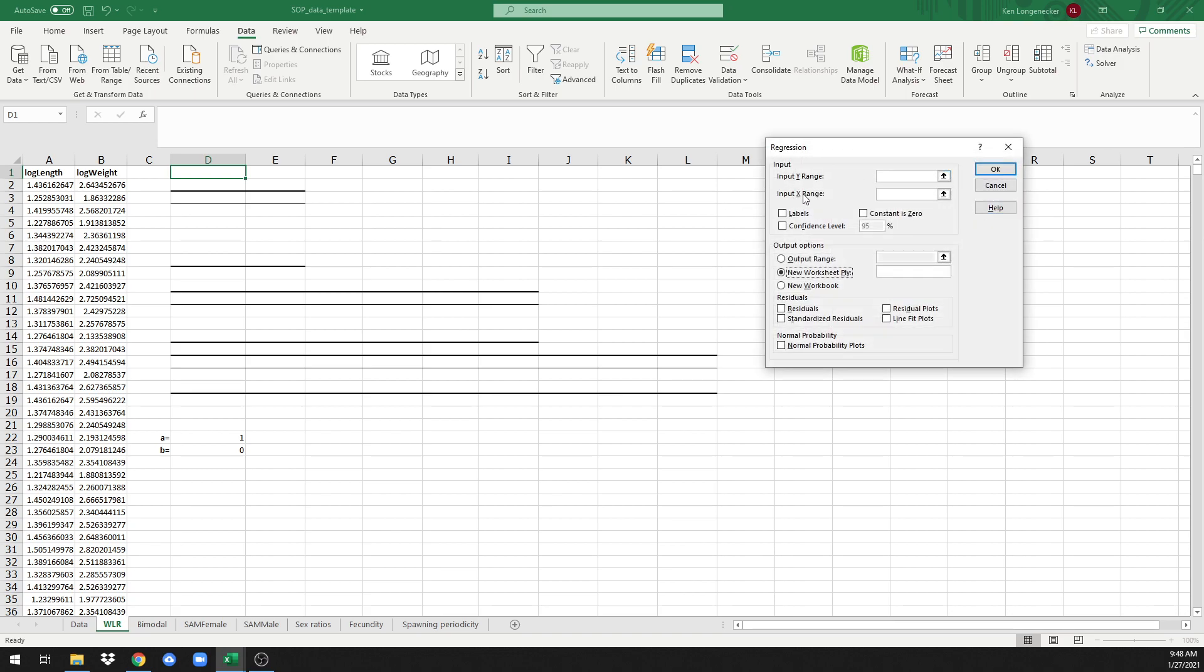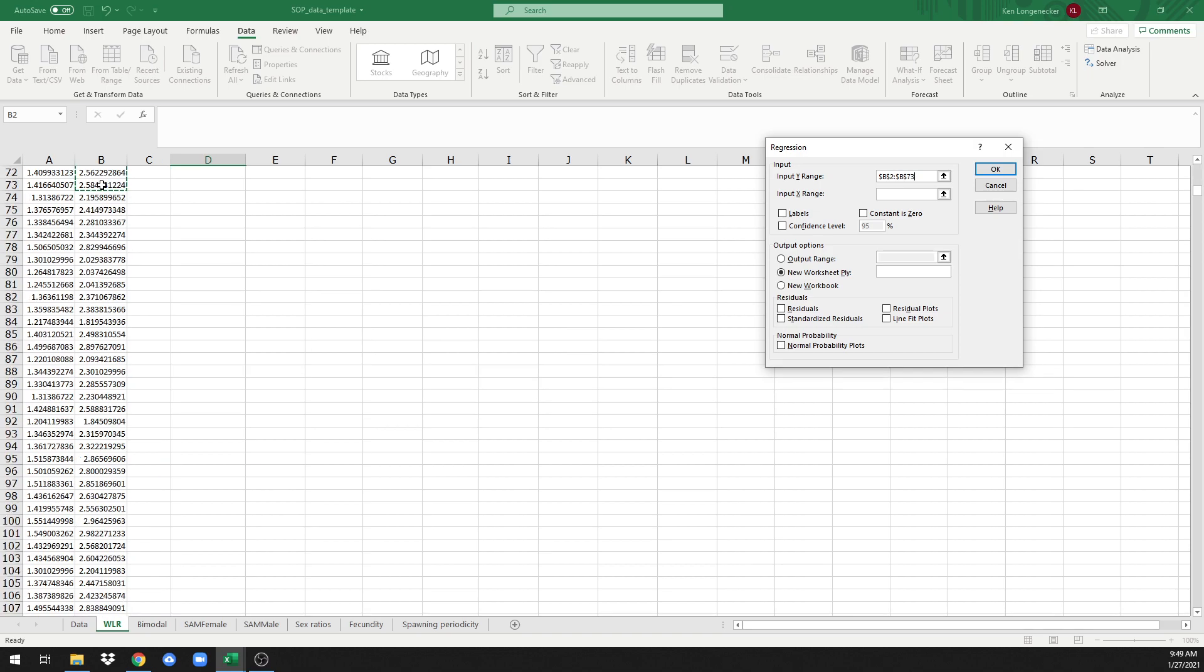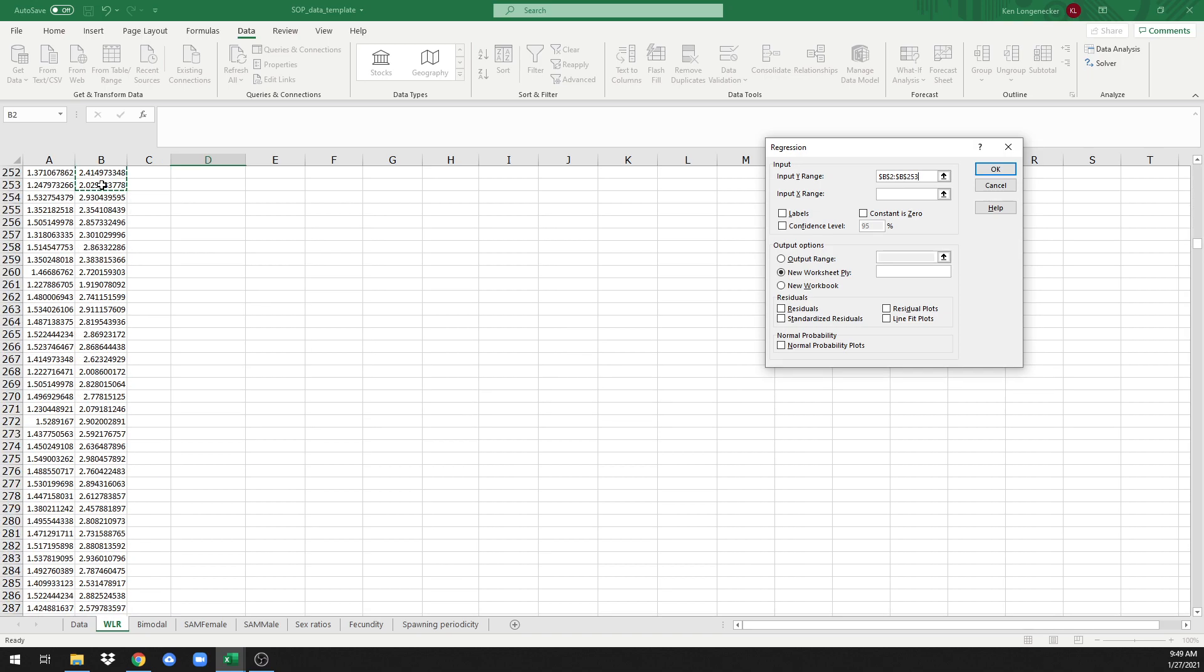Click OK, and then we input our Y data range. The Y data are log of weight. So click here at the top cell and then choose all of those data.